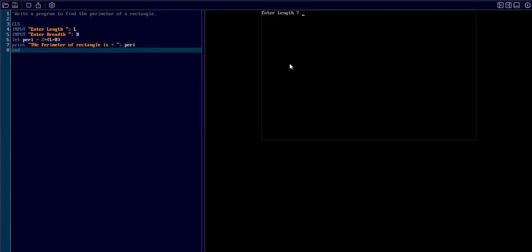Enter the length - I type 22. Breadth - I type 10. Now we got 440.